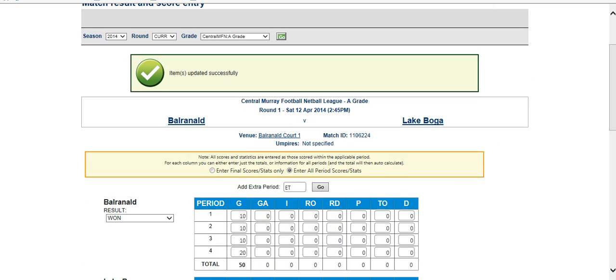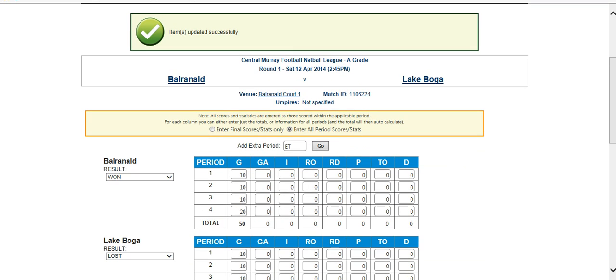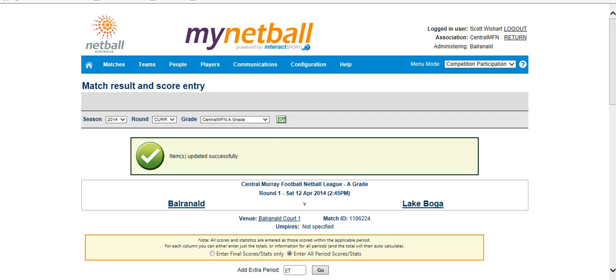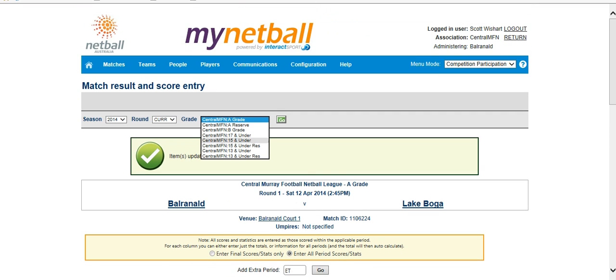So you can see those scores have been updated. You'll get the green tick again, saying it was successful, and again, you can work through each of your grades there, if you've got all your team sheets, or you can do each grade as you go during the day.